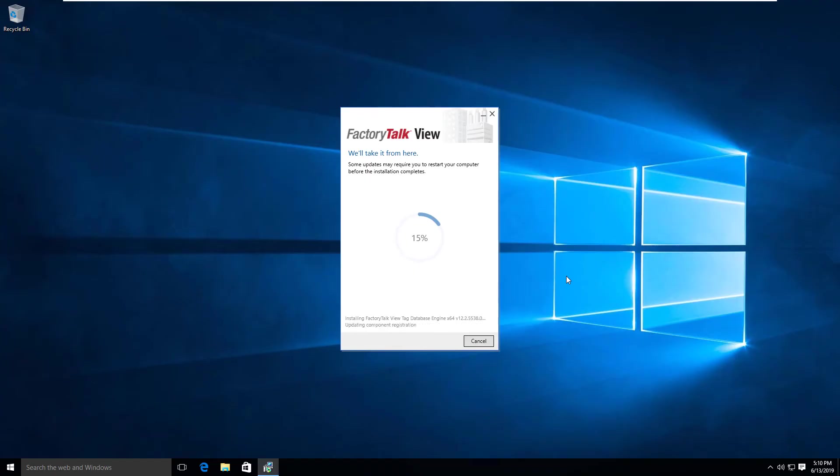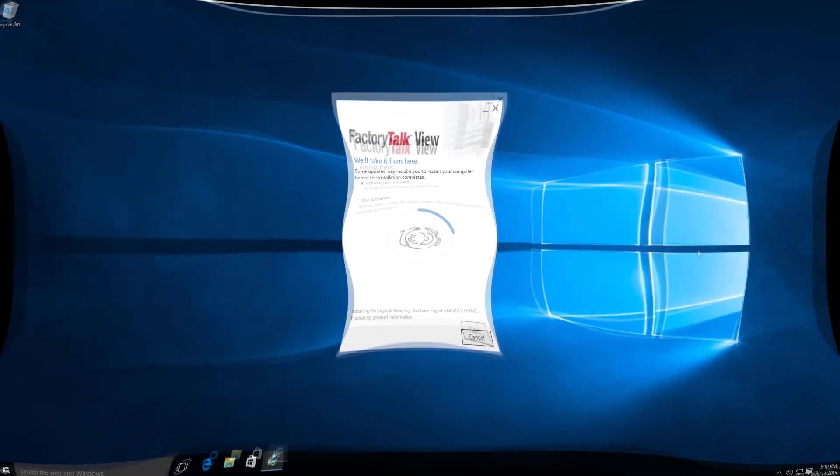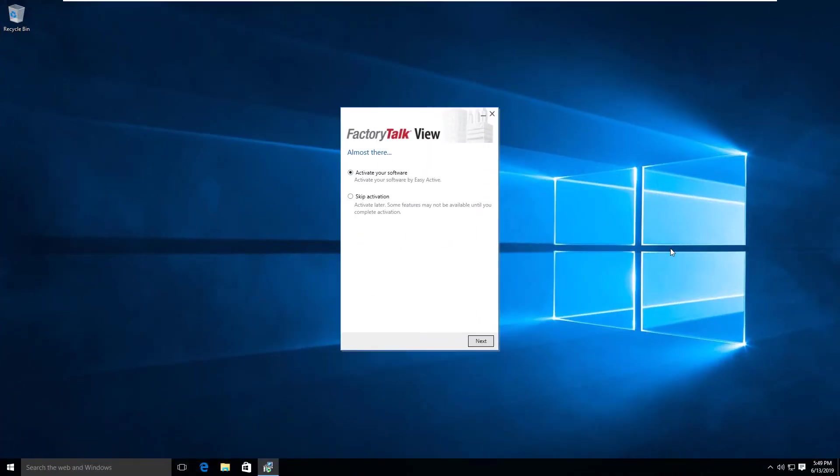It looks like the software install is finally completed. It took a little while—I suspect it took longer because I'm running in a virtual machine.